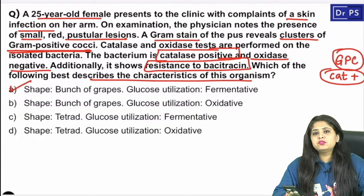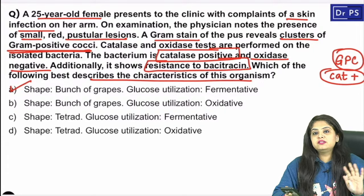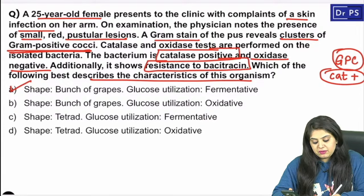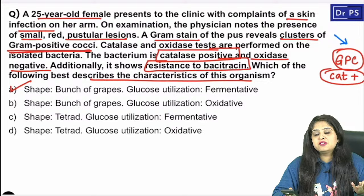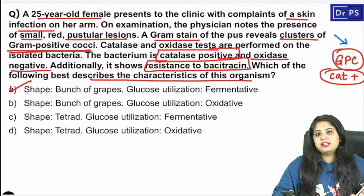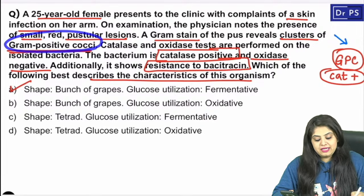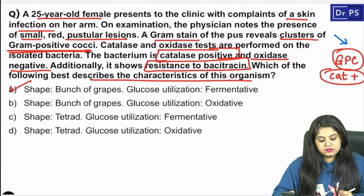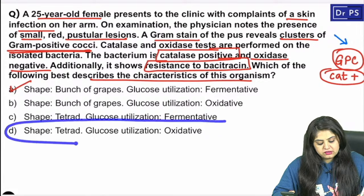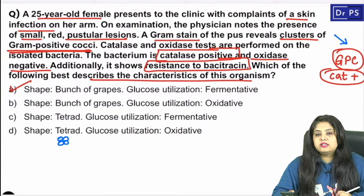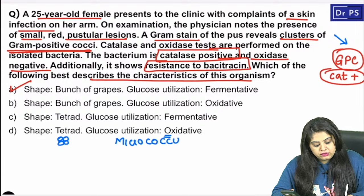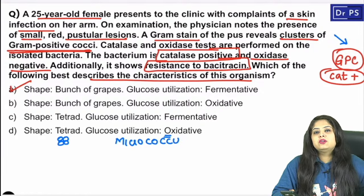This is a case of Staphylococcus — not because the chapter was GPC, but because of the genuine flowchart: gram positive cocci, catalase positive, oxidase negative, resistant to bacitracin. Staphylococcus looks like a bunch of grapes and glucose utilization is fermentative. If the shape were a tetrad and glucose utilization oxidative, that would be Micrococcus.